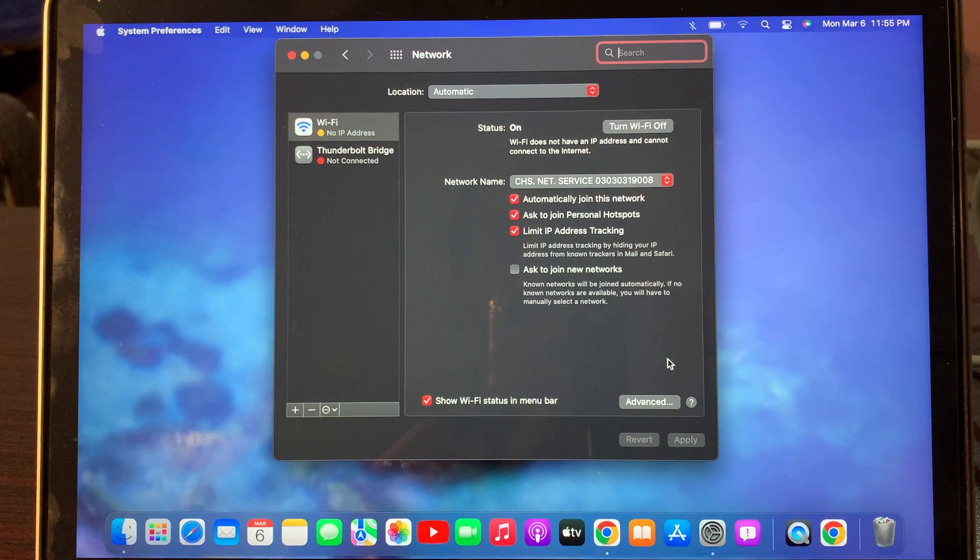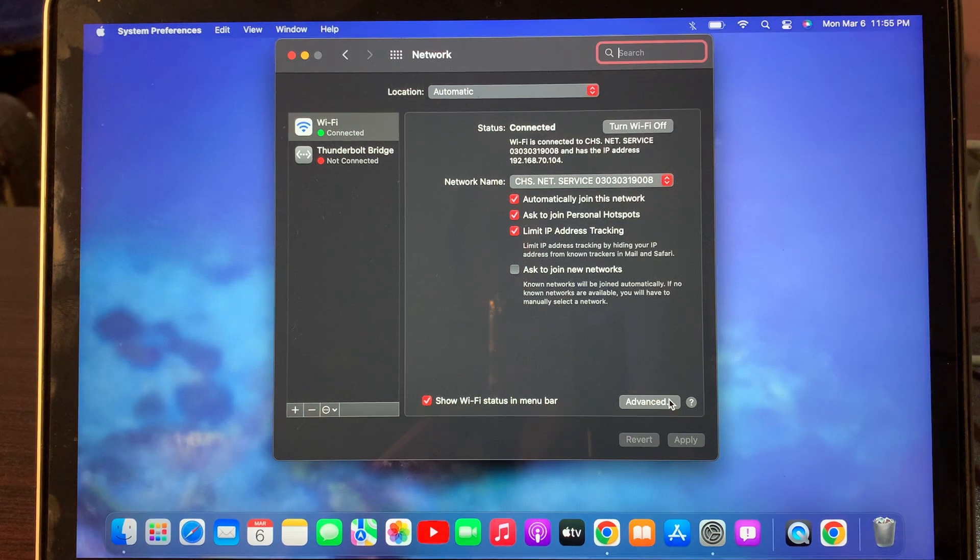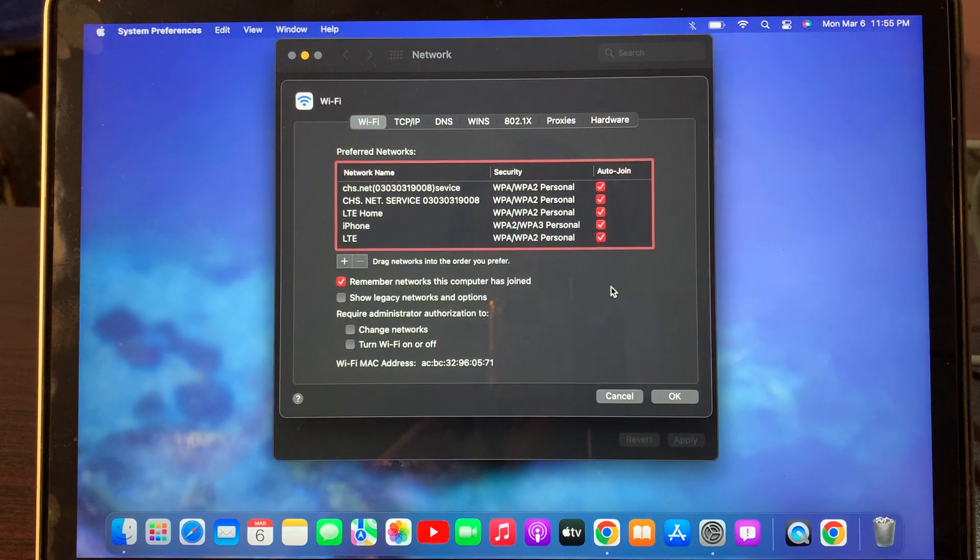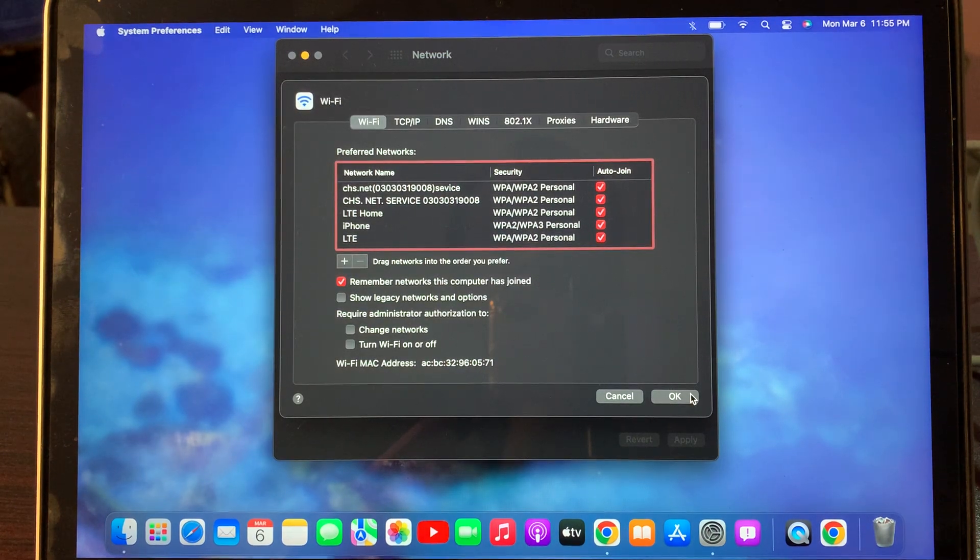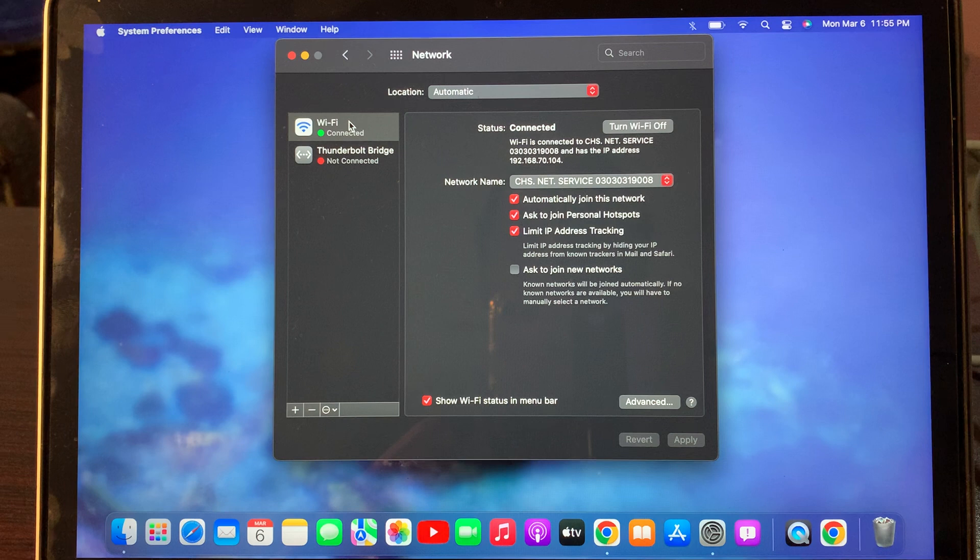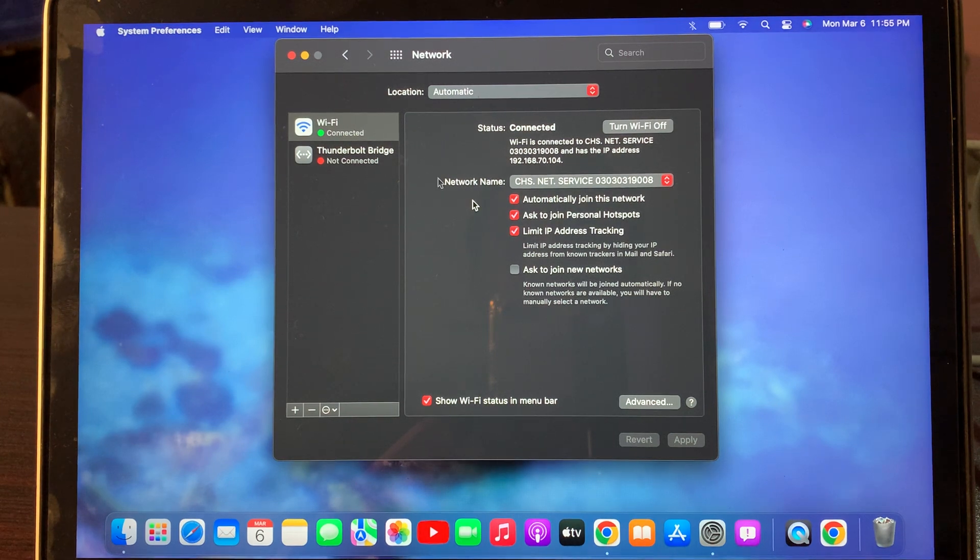Now go to Advanced and here you have to tap on Okay. As you can see, Wi-Fi has been connected.